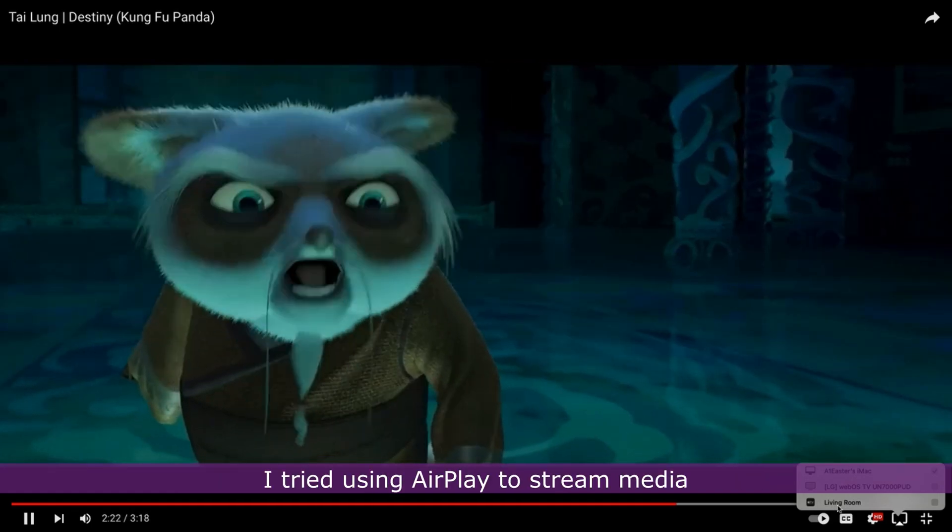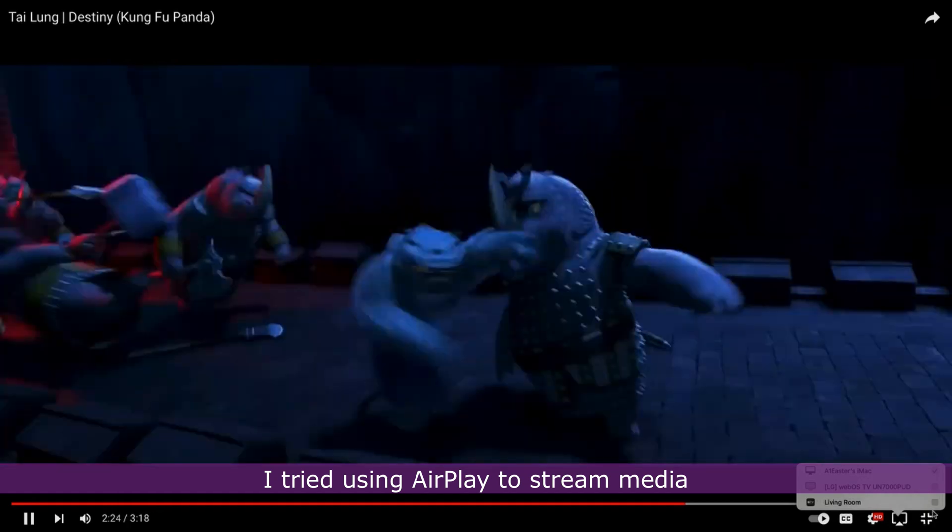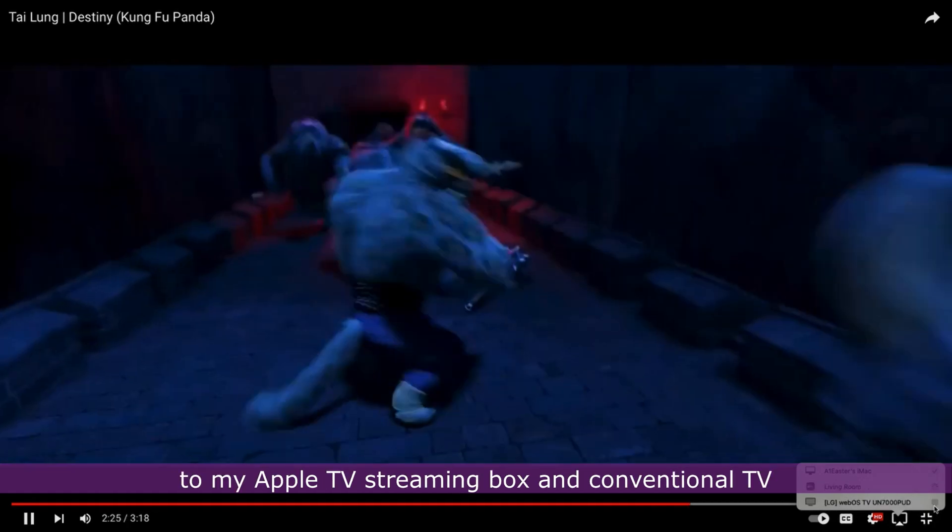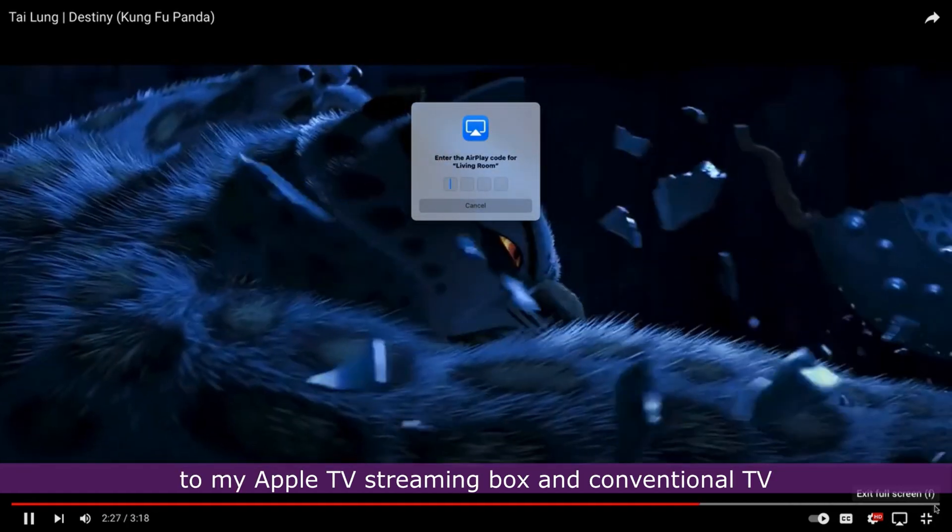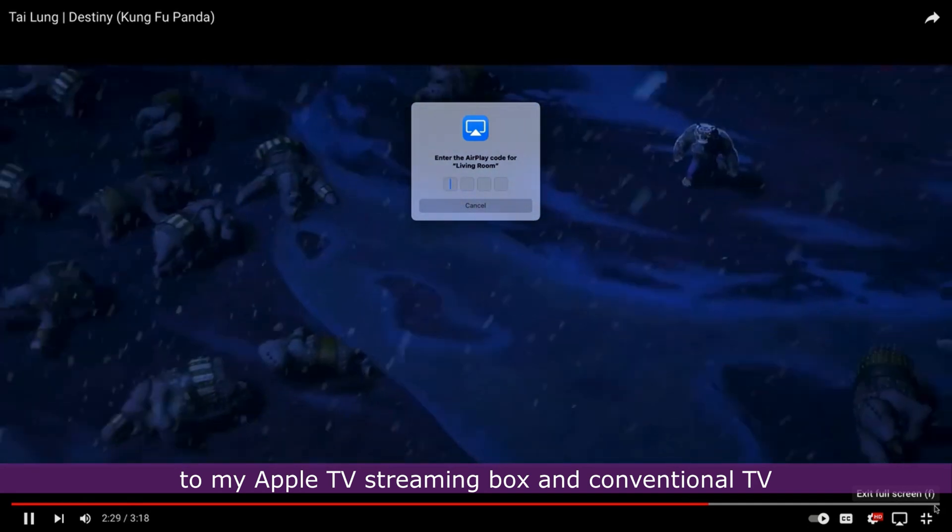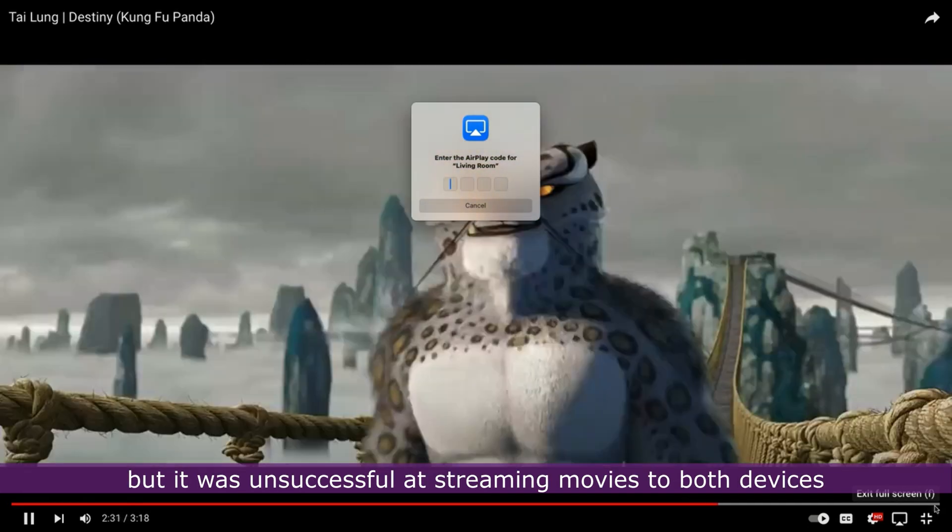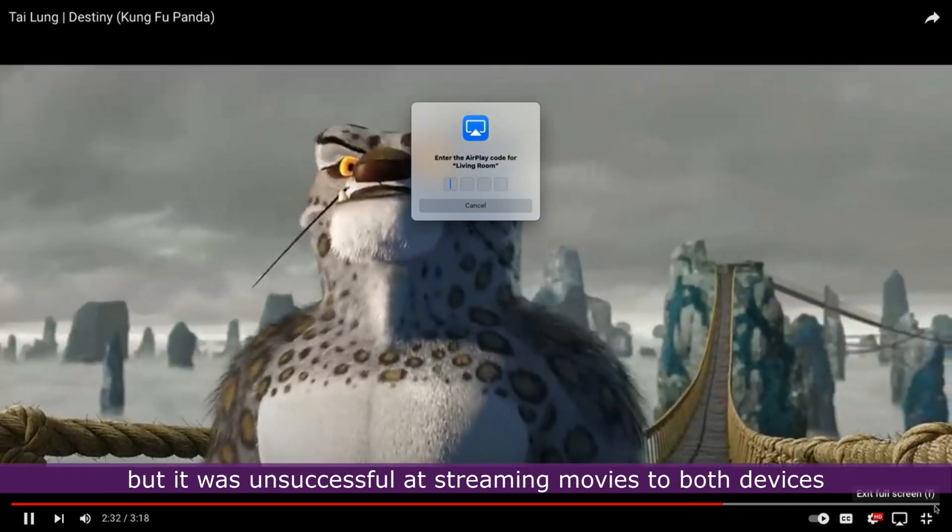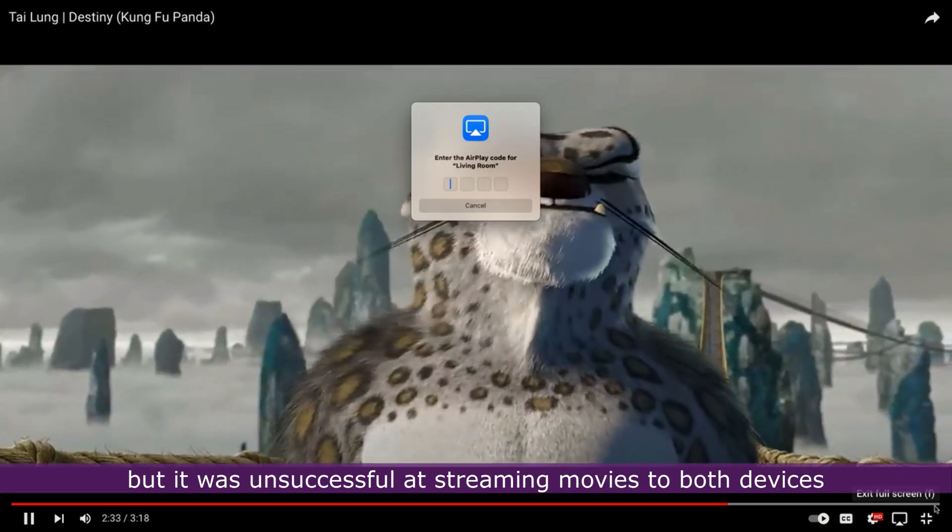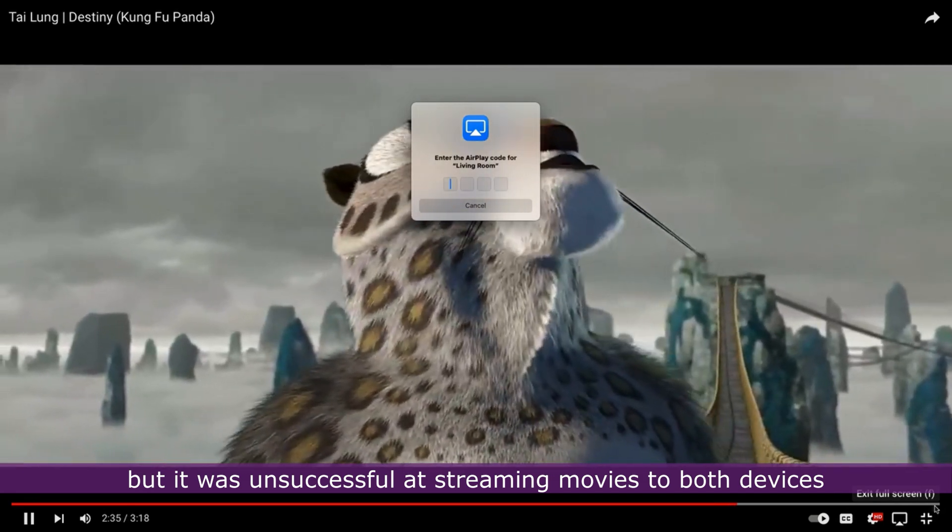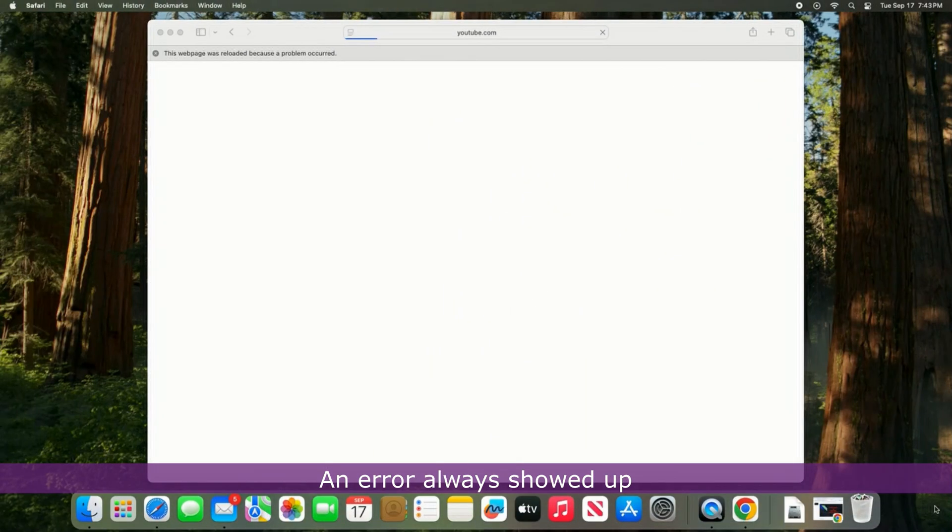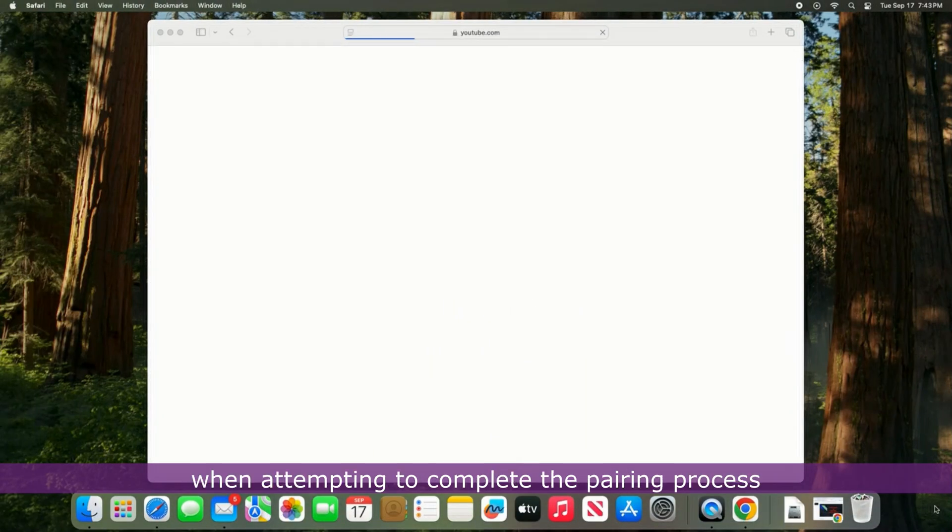I tried using AirPlay to stream media to my Apple TV streaming box and to my conventional TV, but it was unsuccessful at streaming movies to both devices. An error always showed up when attempting to complete the pairing process.